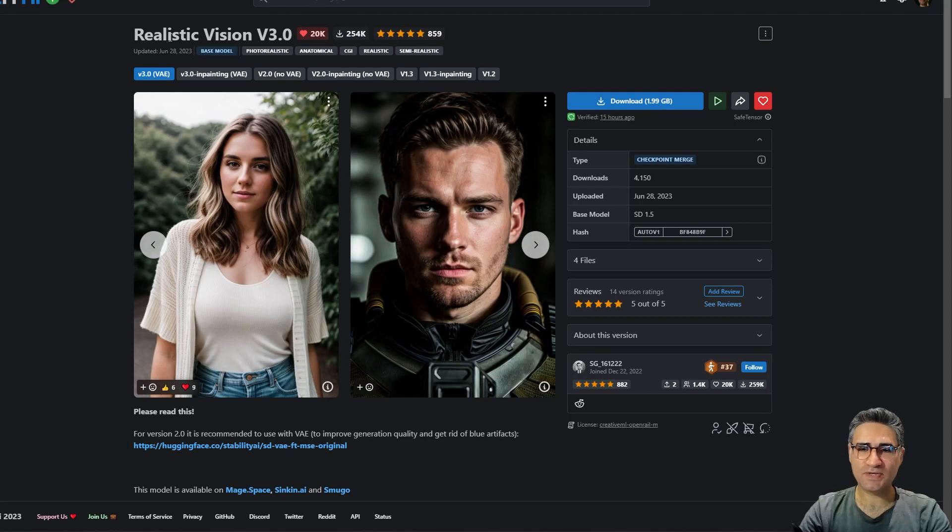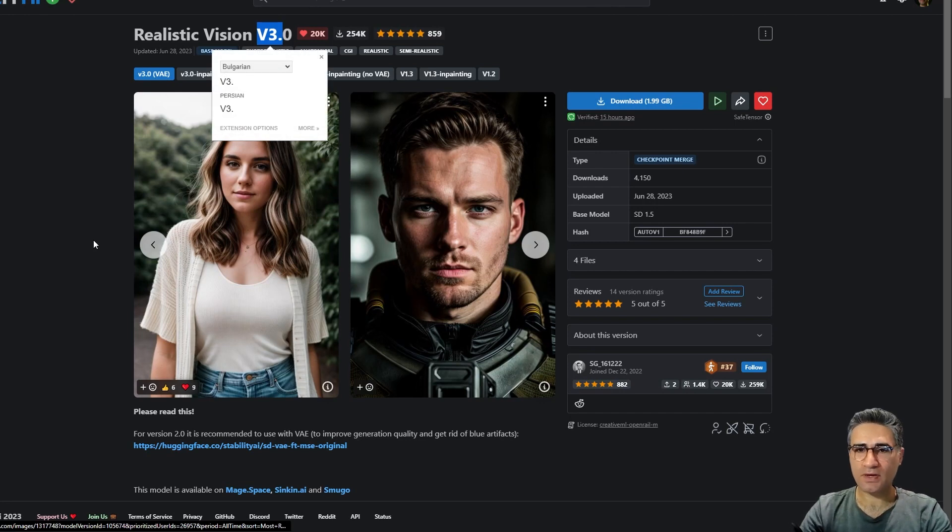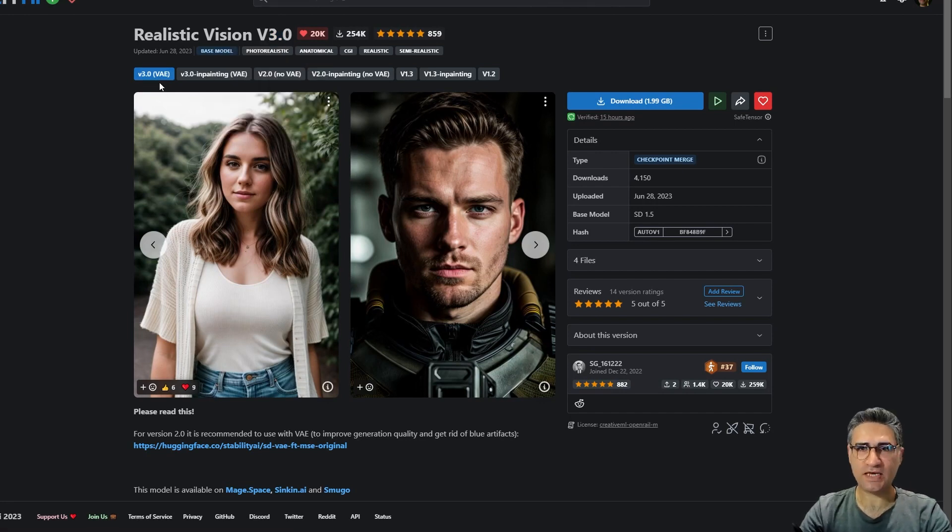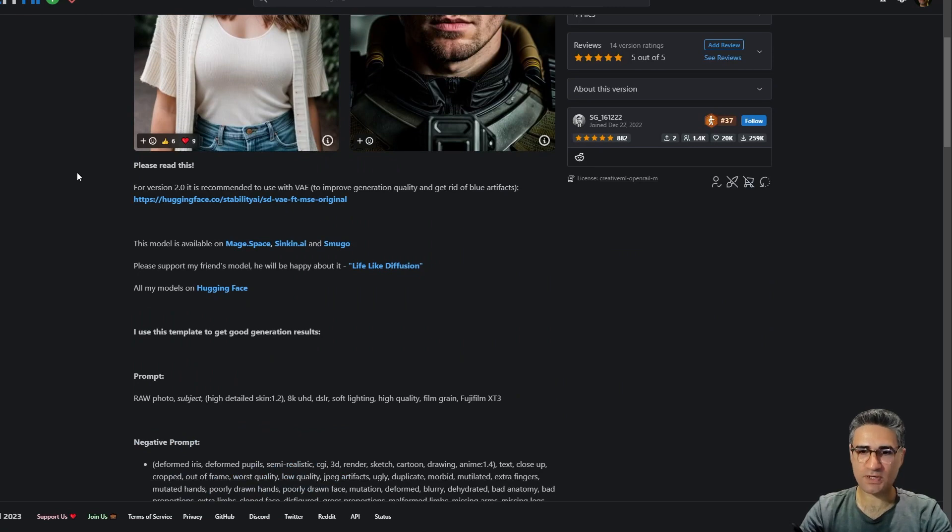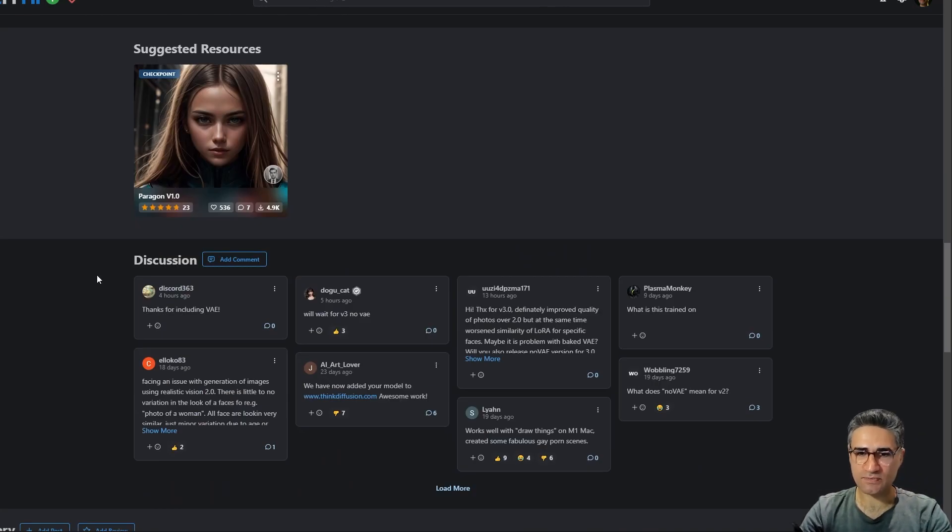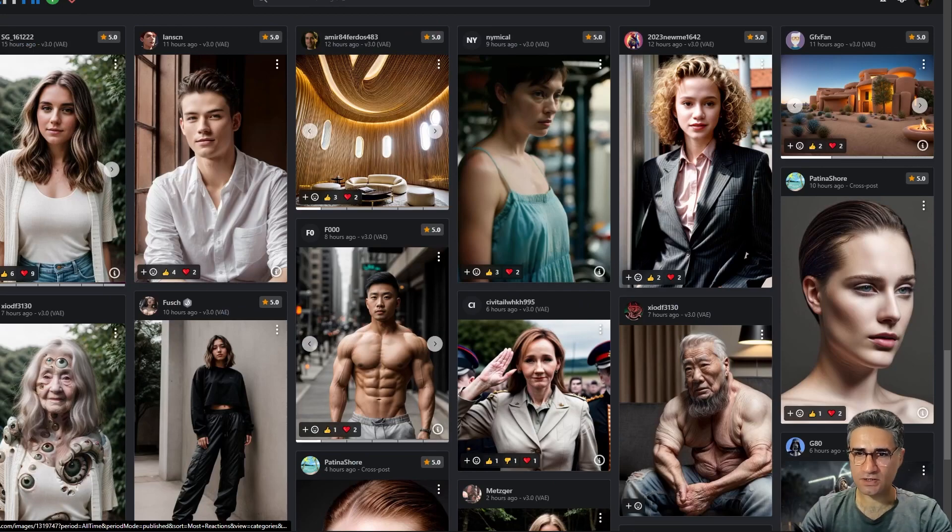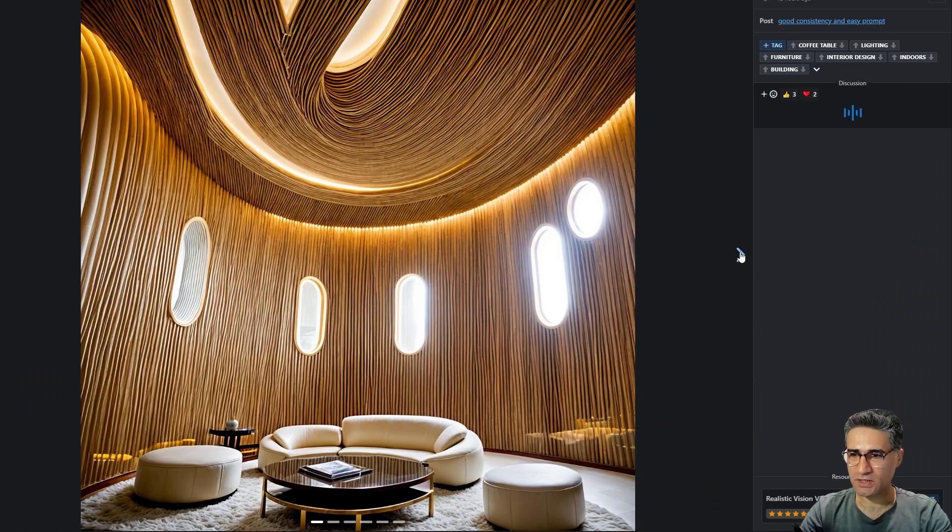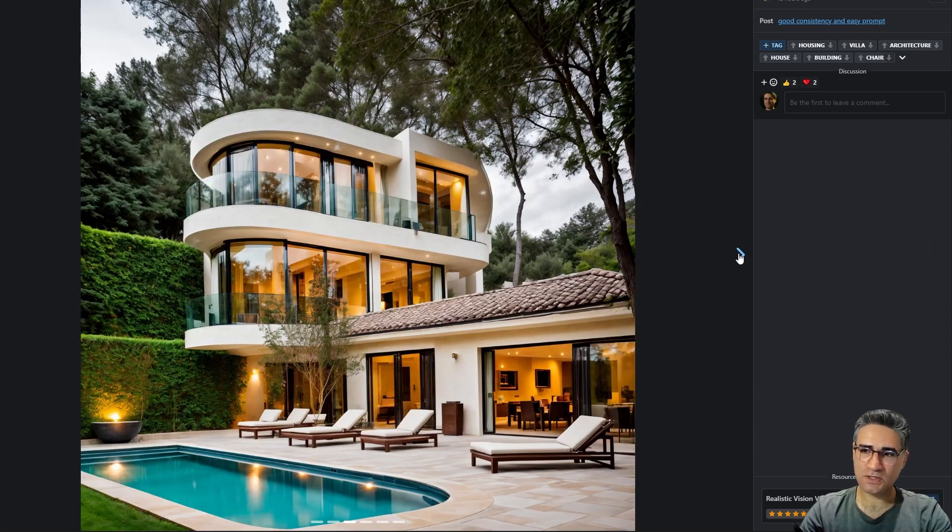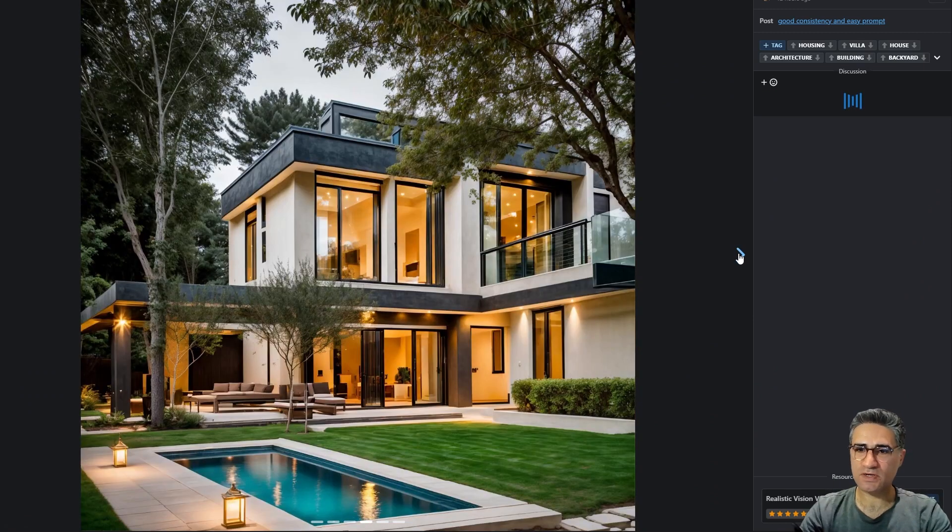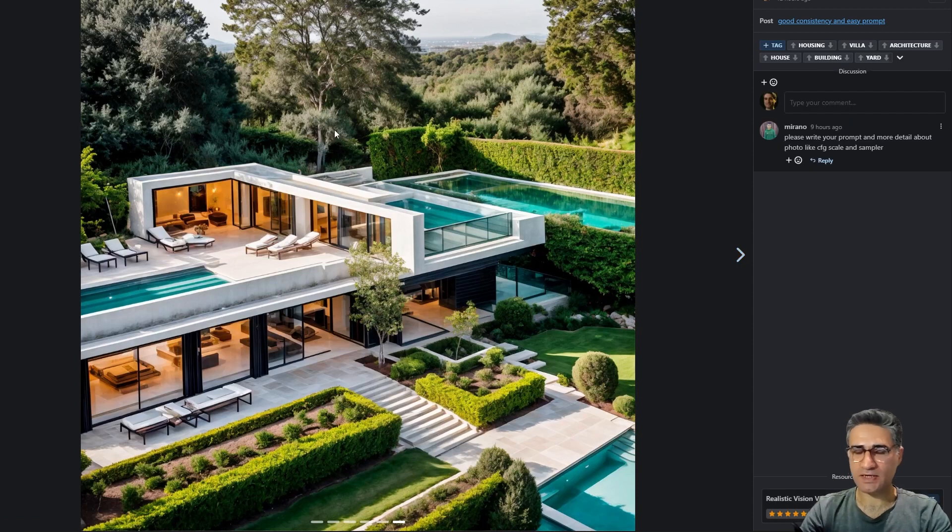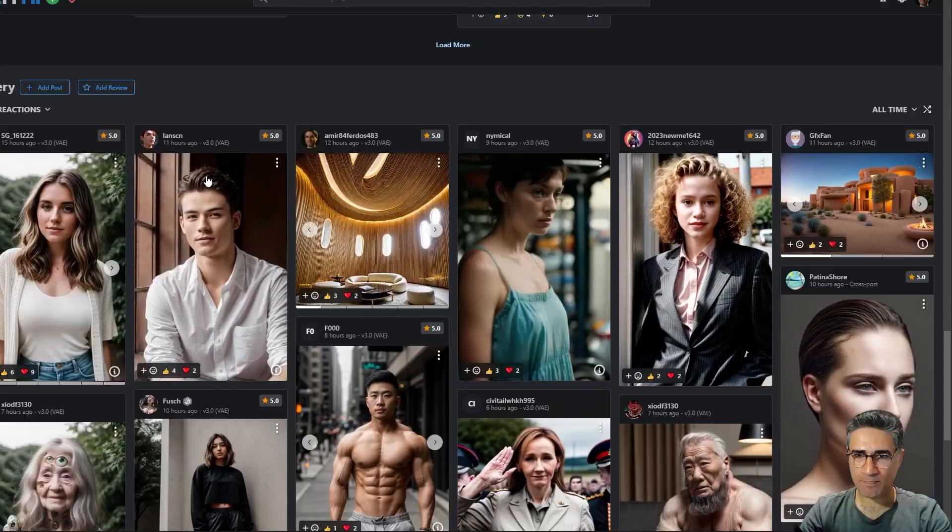Hello friends, today the new version of Realistic Vision is released, the name is version 3, and it has VAE embedded which is very important and the quality is very high. I did some tests on Realistic Vision and you can find my test here in the first page. These are my tests and I figured out it has very good consistency and I like that for architectural design prompting.